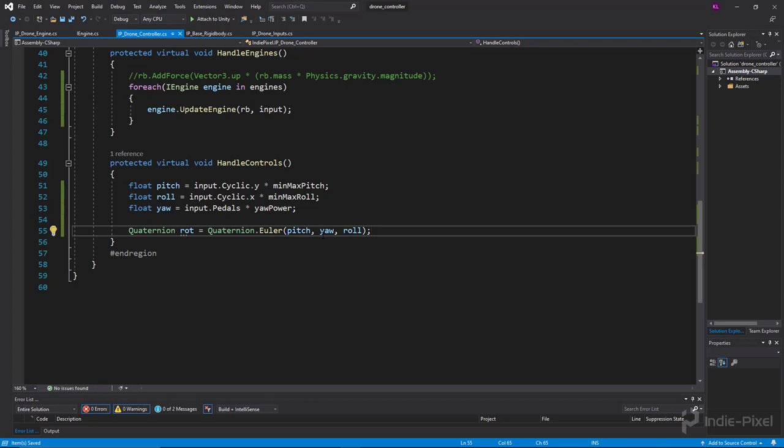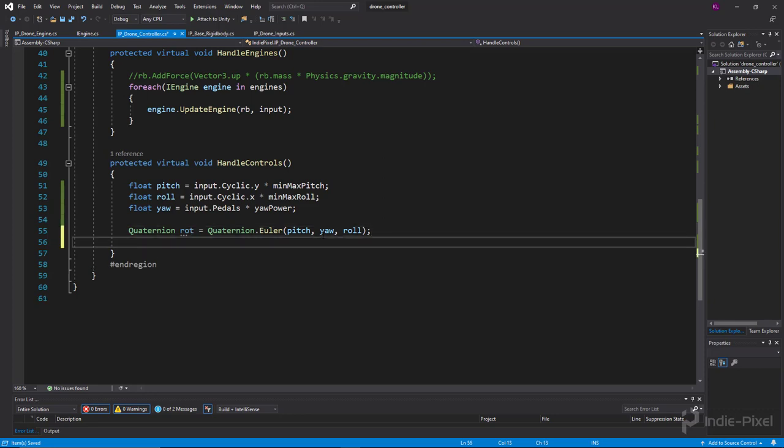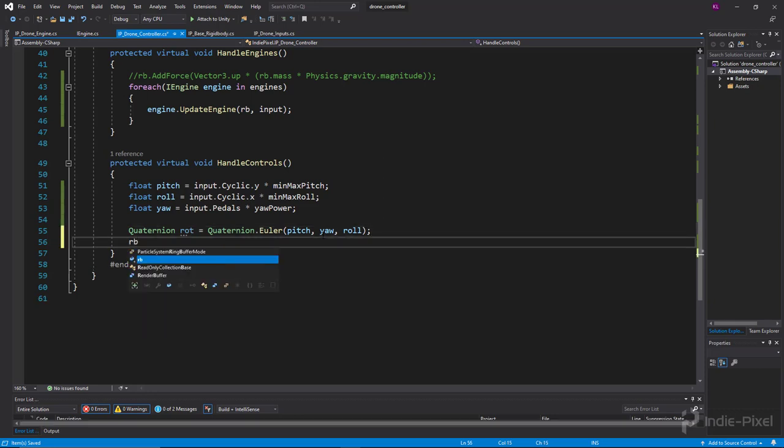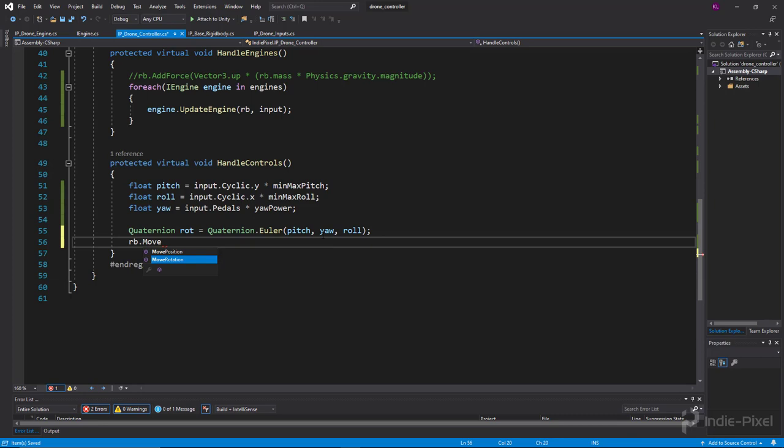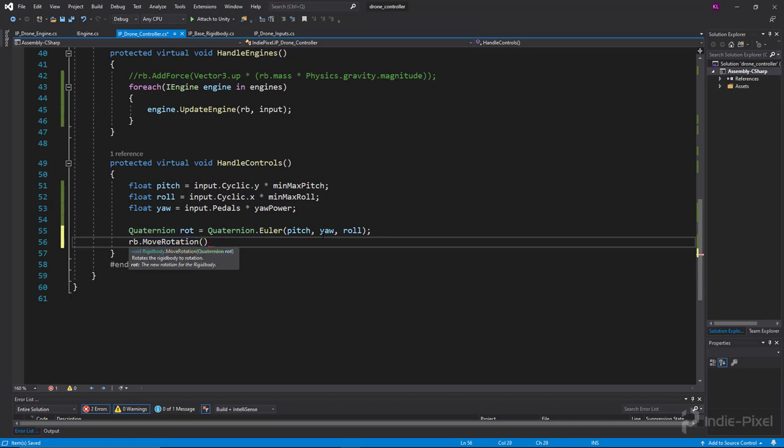And then all we need to do is assign that to our transform or the rigid body. So rigidBody.MoveRotation. Now I'm going to use MoveRotation, you are more than welcome to add torque if you want to, you'll just have to go and clamp it so that you don't just make the whole rigid body flip, right? So we're going to MoveRotation and you can see that it's expecting a quaternion, so I'm just going to give it a rot like so.